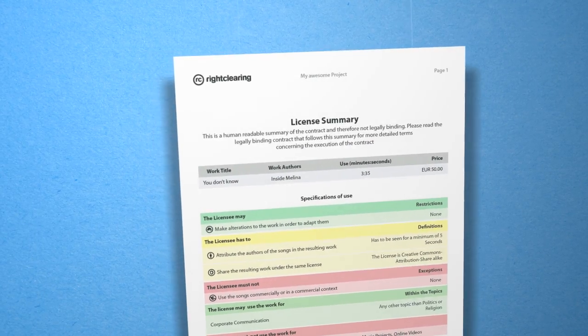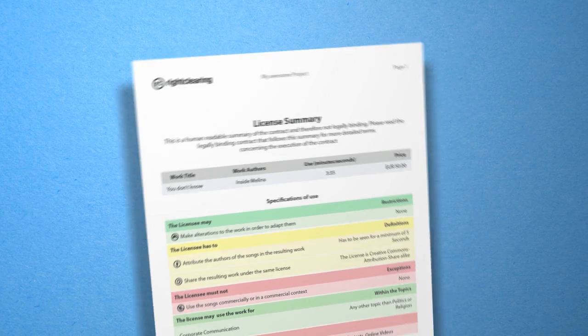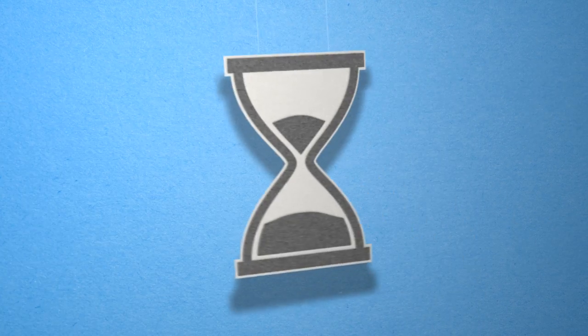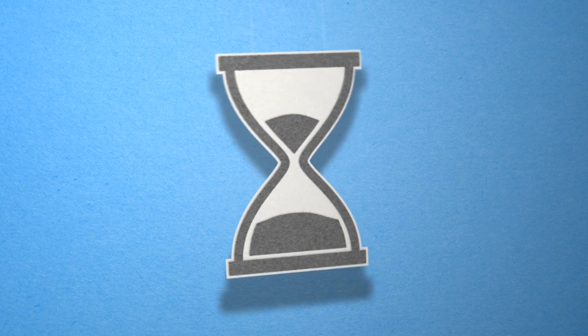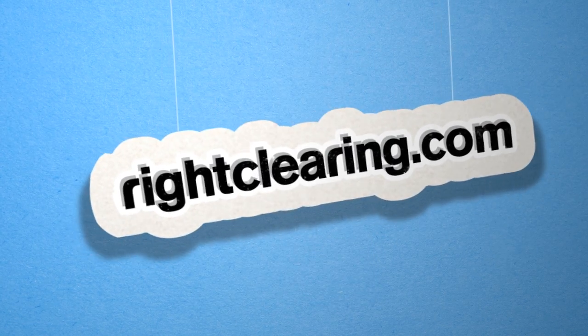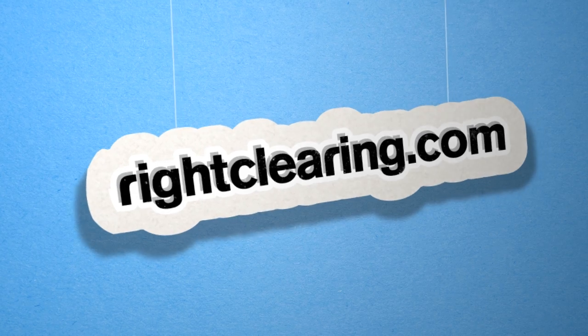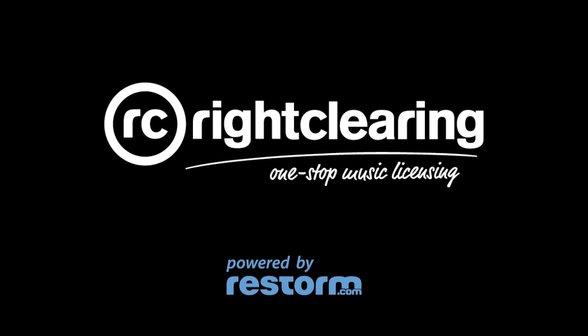So why are you still waiting for that license to arrive? Go to rightclearing.com and get what you need now. Right Clearing is powered by restorm.com.